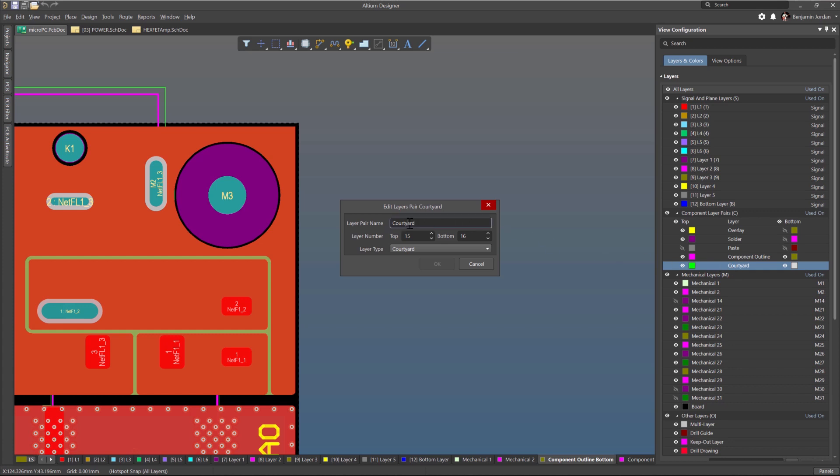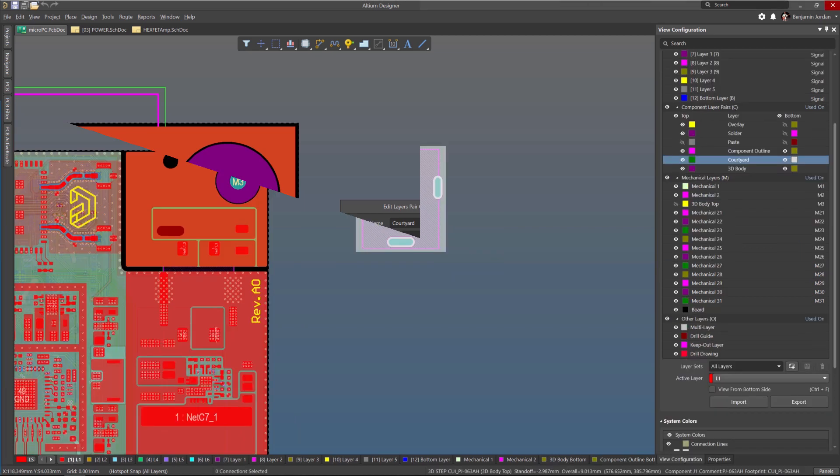Here you can choose the two mechanical layers to be used for holding the component information. In this case you can see I have a courtyard layer using mechanical layers 15 and 16.